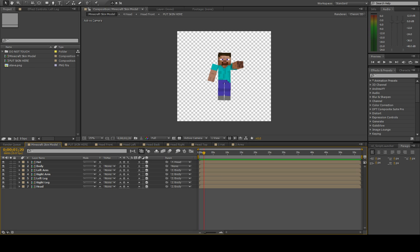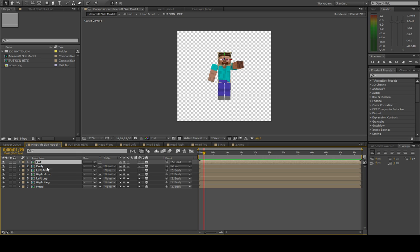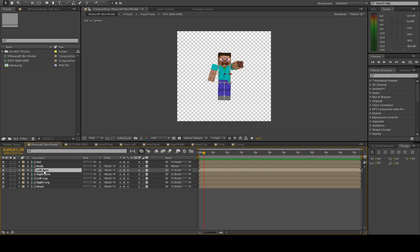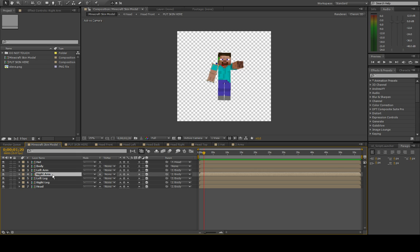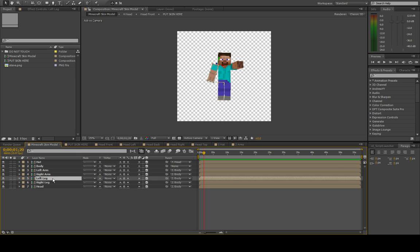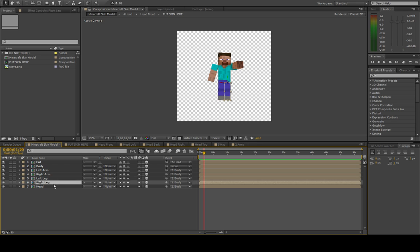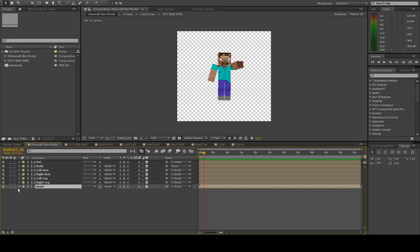When you open up the project in After Effects, this is what you'll see. We have here this layer called Minecraft skin model, and you'll see seven layers here. There's one for the hat, which Steve doesn't have a hat, the body, the left arm, the right arm, the left leg, the right leg, and the head.